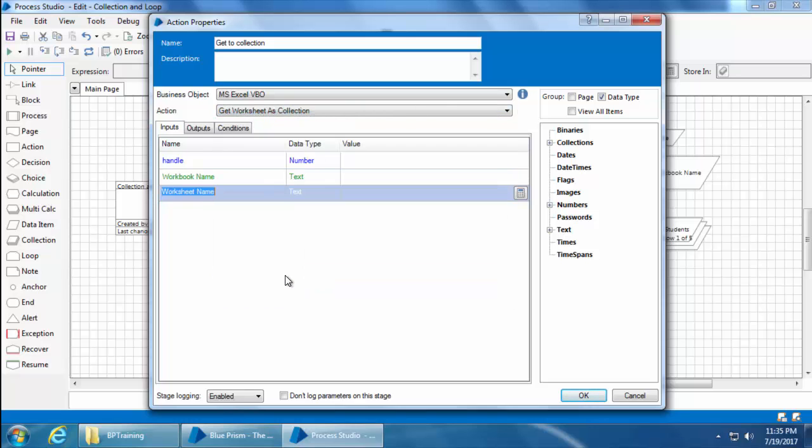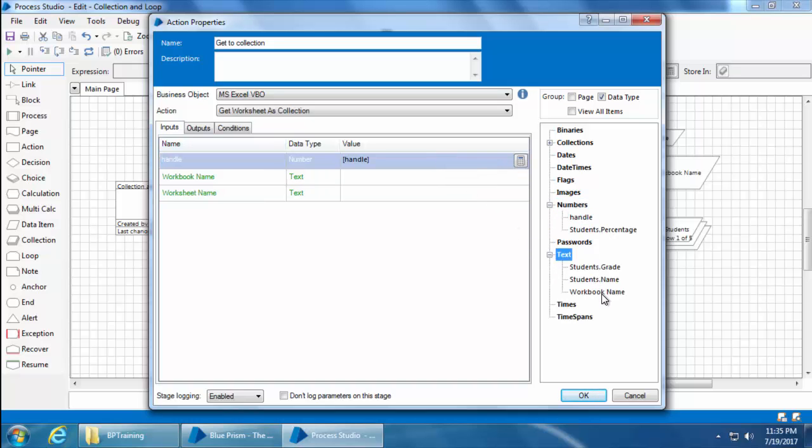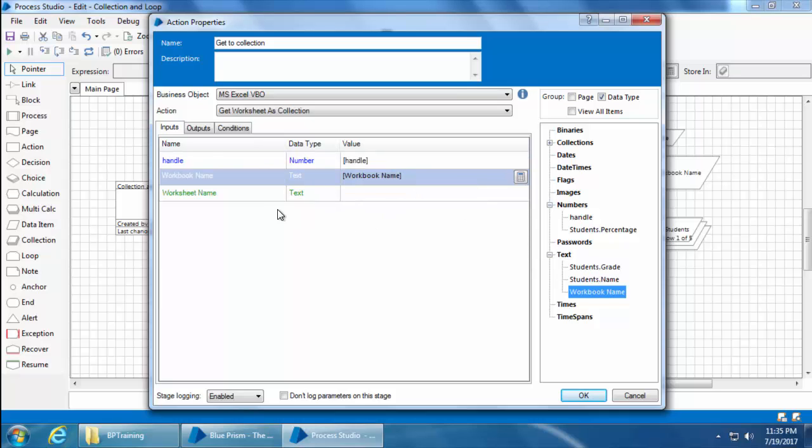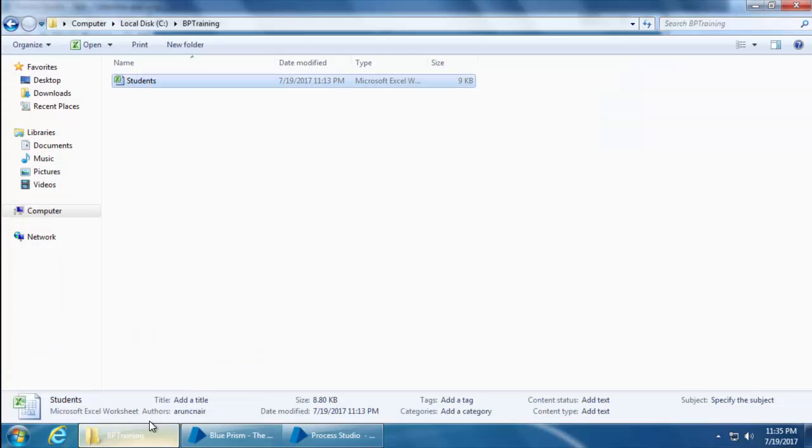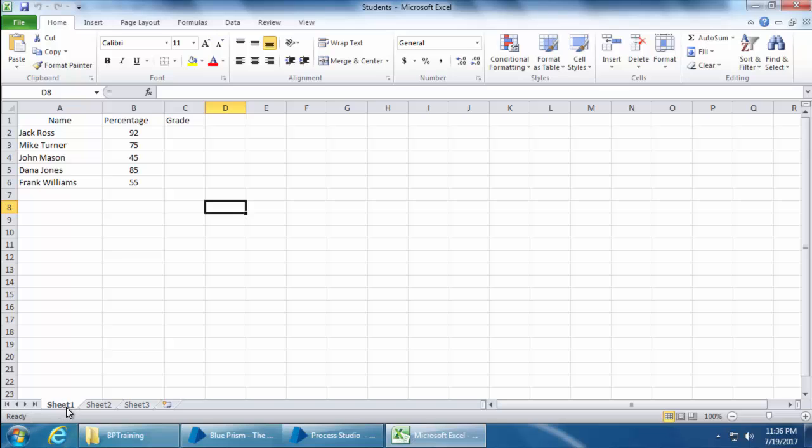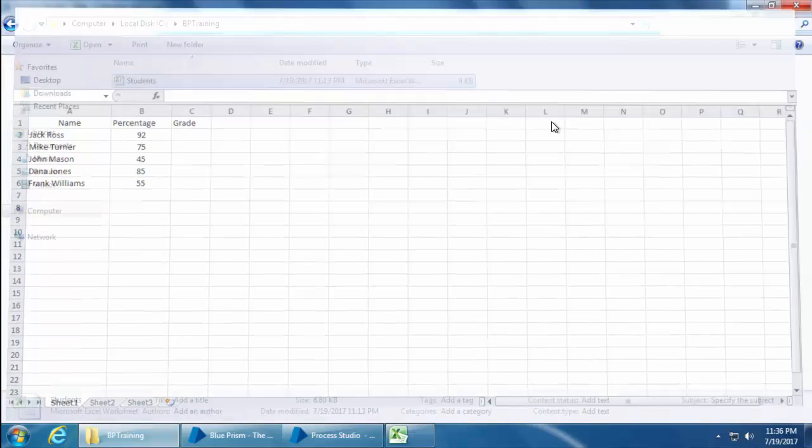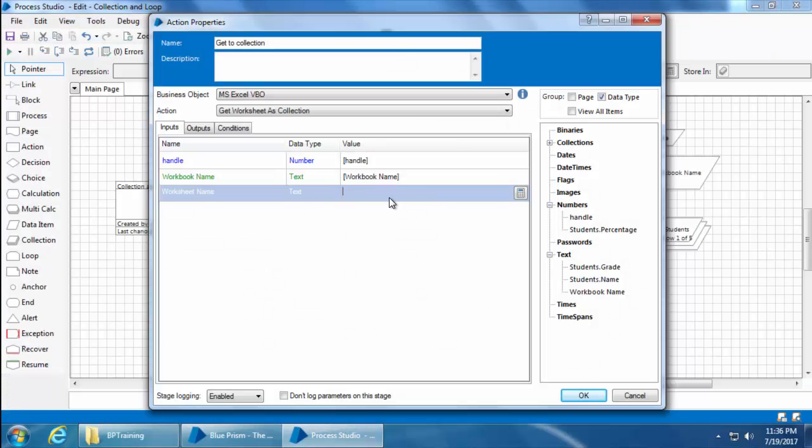I've got three inputs to fill in. I'll first drag and drop the handle and then the workbook name. And for the worksheet name I need to type the name of the sheet manually. So if I open this Excel file, you can see that the name of the sheet is sheet1 with S in uppercase. I'll type exactly the same within the double quotes.